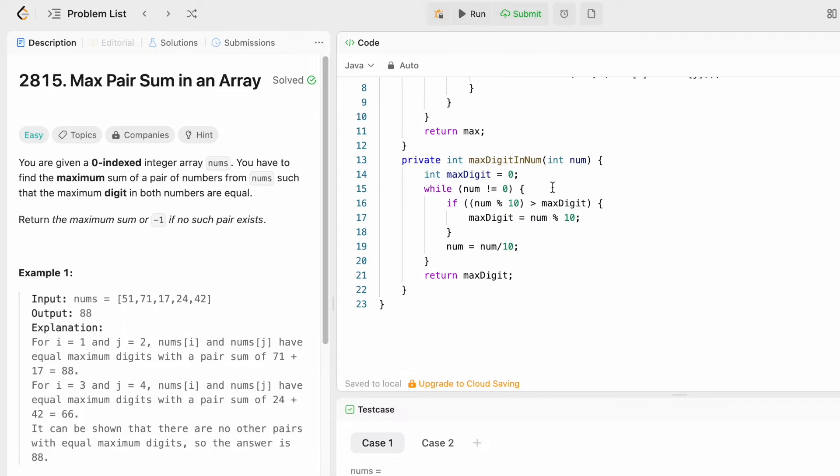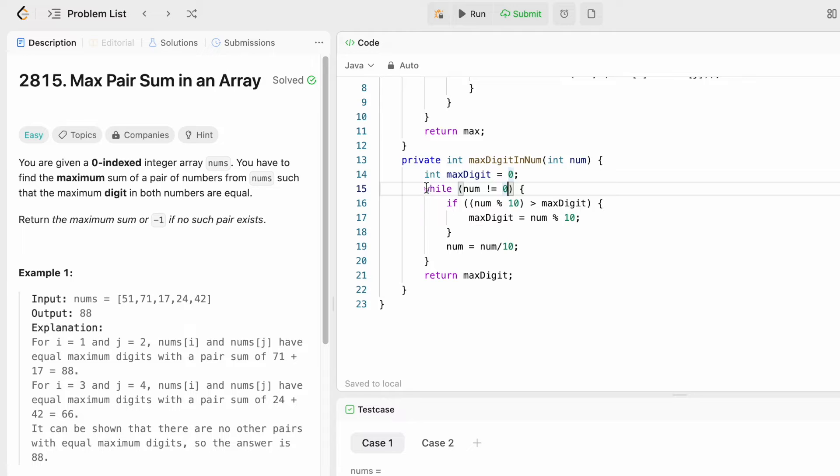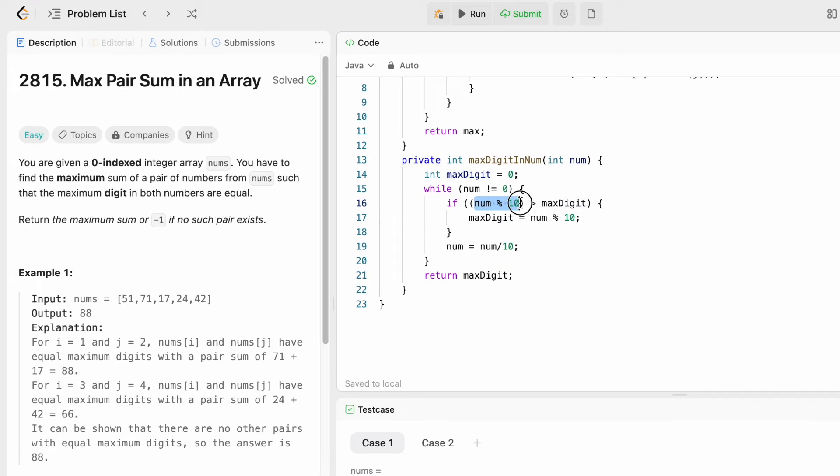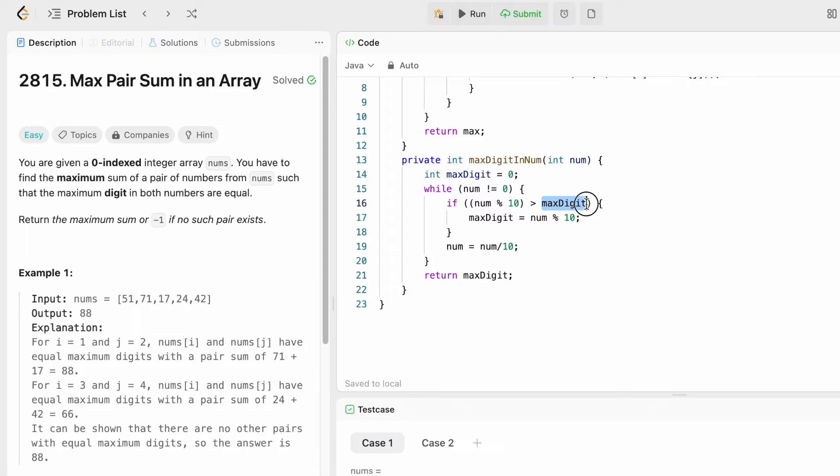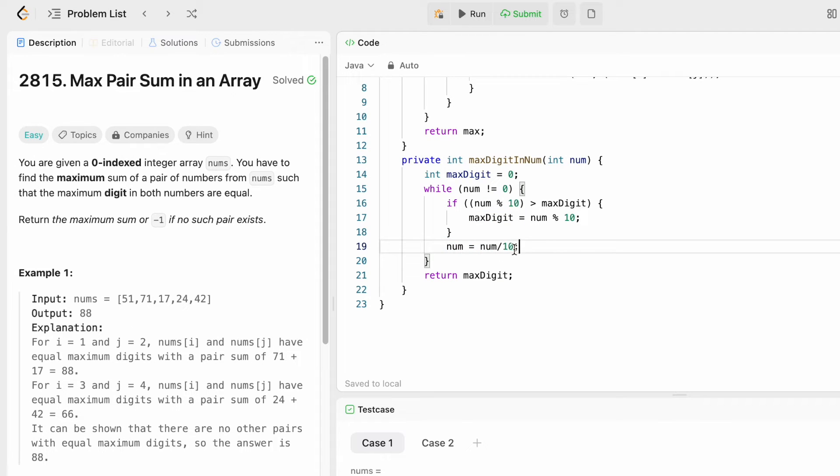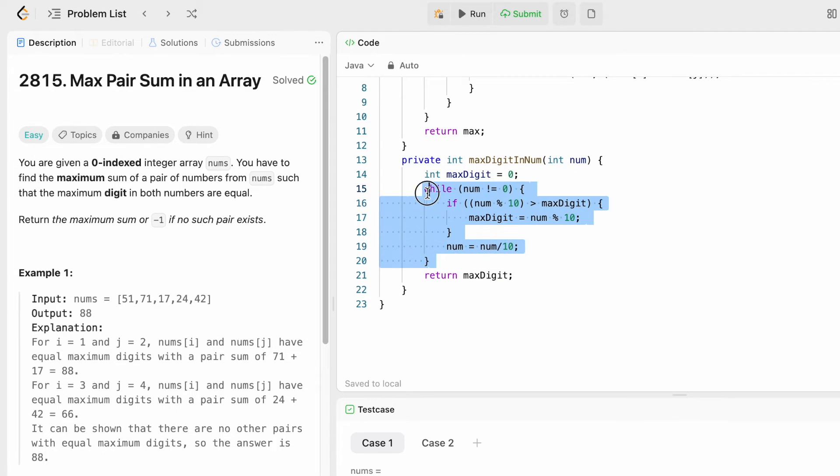To calculate the maximum digit I'm choosing a digit variable and I'm going to iterate using a while loop. This while loop will run until the input num is not equal to zero. I'm extracting the last digit using the modulus operator and comparing it with the current max digit. We start with zero. If this condition satisfies, I'm assigning that last digit to the maximum digit, and then before starting the new iteration I'm removing the last digit using the division operator. This iteration will happen for all the digits present inside the num variable, and finally we get our max digit present inside that number.